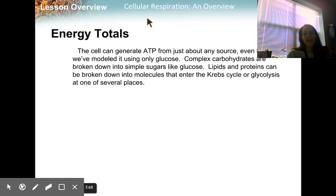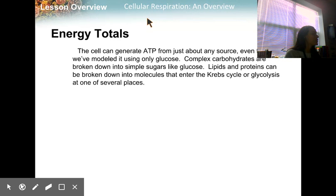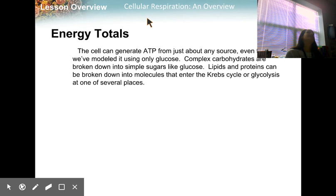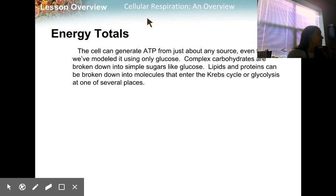36% of the total energy potential of glucose is captured; 64% is waste or thermal energy. The cell can generate ATP from just about any source — we've only looked at glucose. Complex carbs are broken down into glucose. Lipids and proteins can be broken down into molecules that enter the Krebs cycle, glycolysis, or several other places. The acetyl-CoA is made up of things you would get from protein, and the mitochondrial membranes are made up of phospholipids.